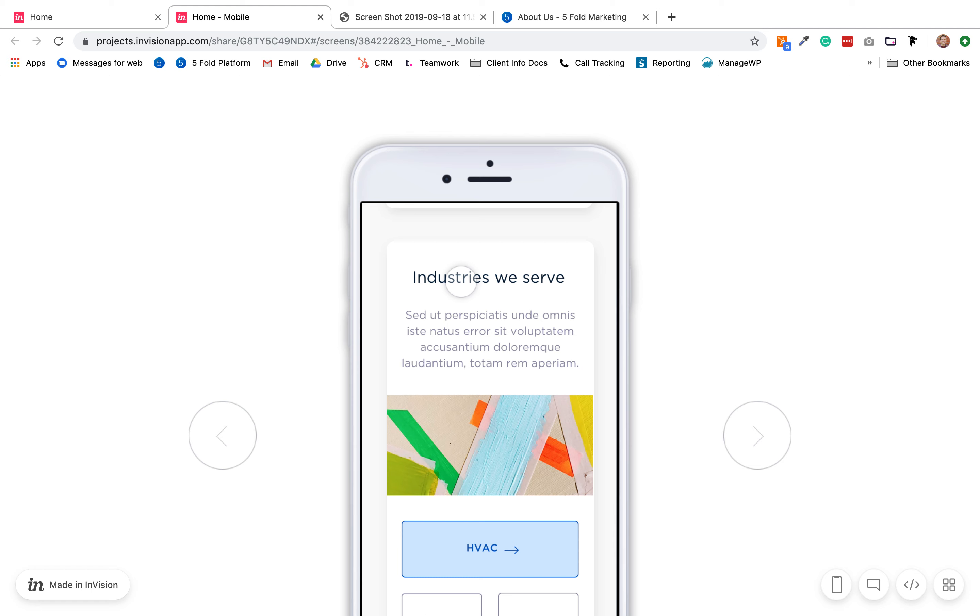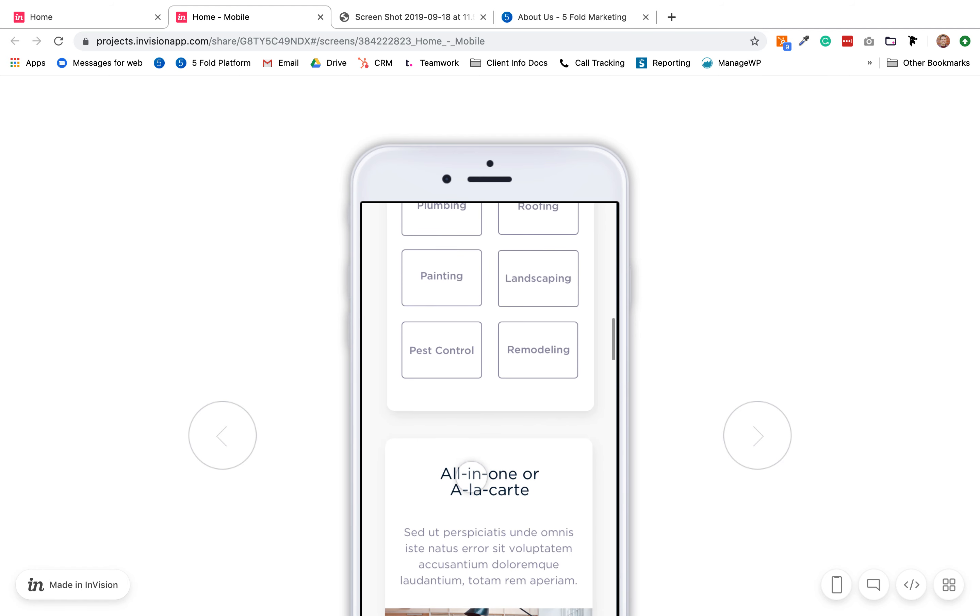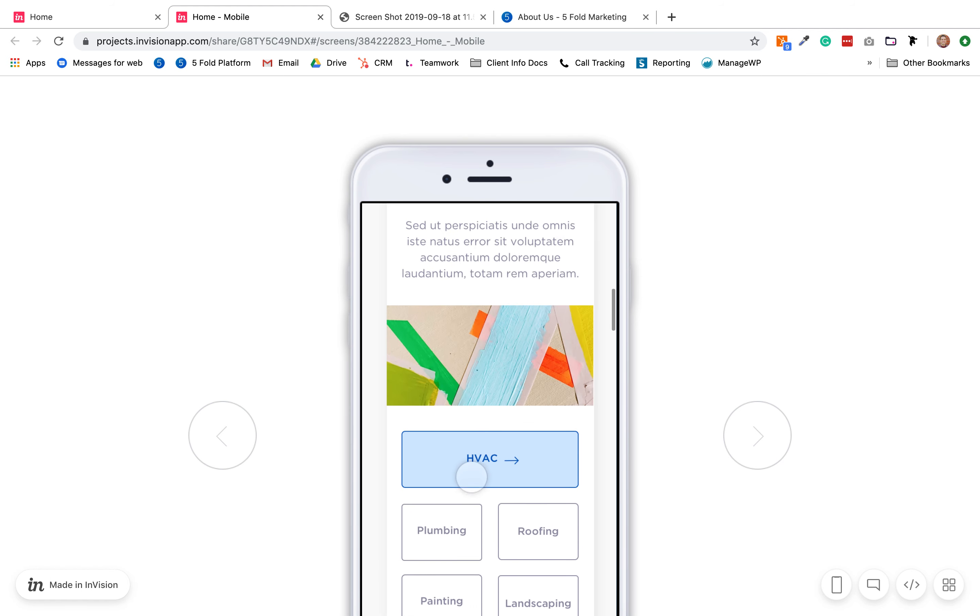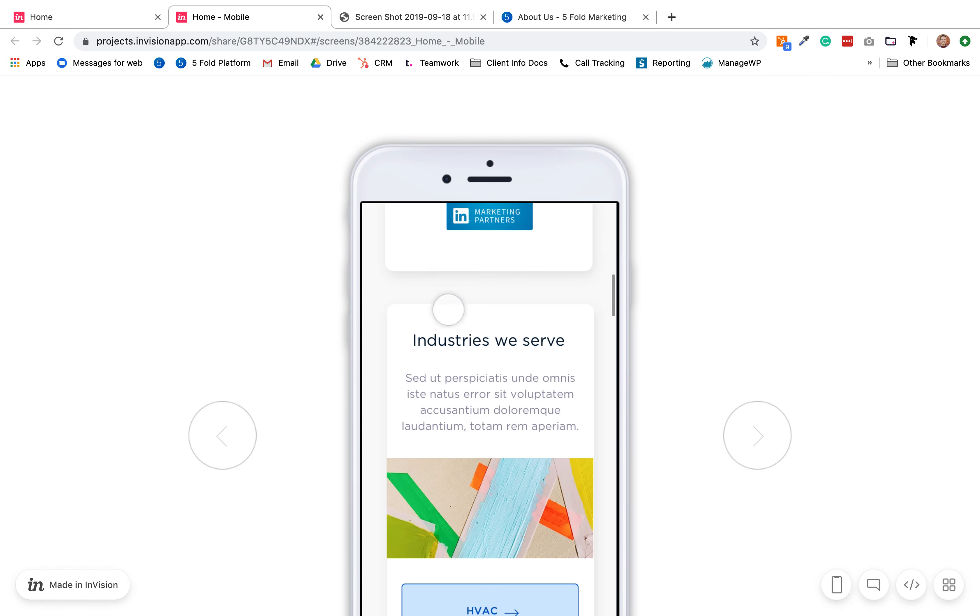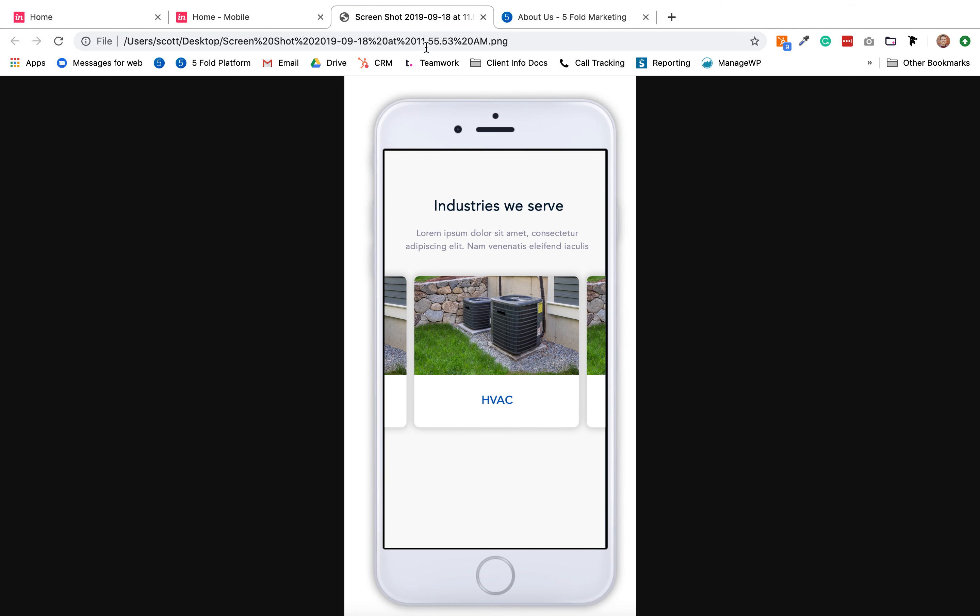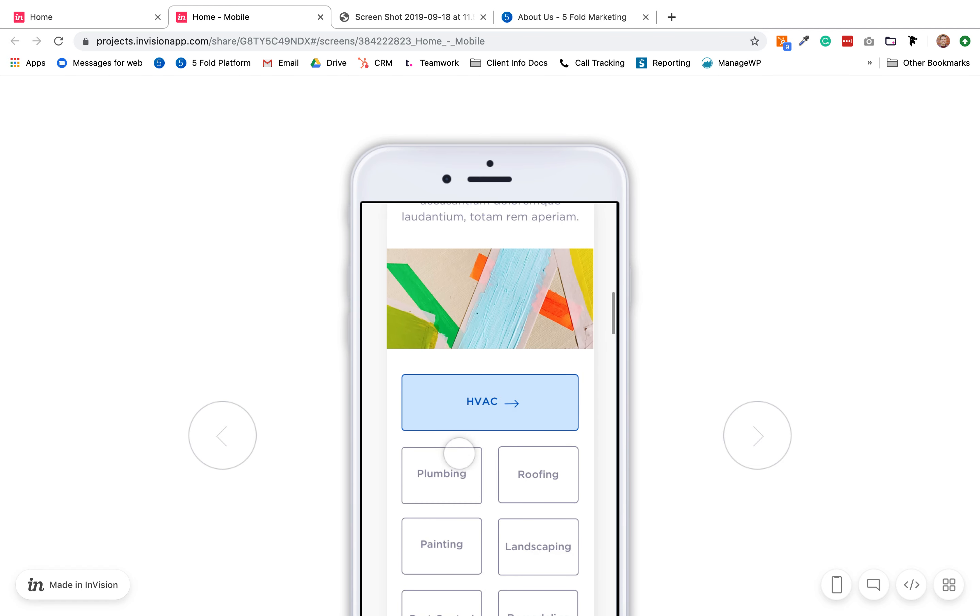Industries we serve, this one I do like the redesign, it's much better. We did have one possible edit for this section, so I mocked up something to show you. We were thinking of possibly doing something like this where each industry has its own tile and it's just something that the user can scroll left or right to see it. So we want to see if you guys could just maybe edit this one section with something like that.